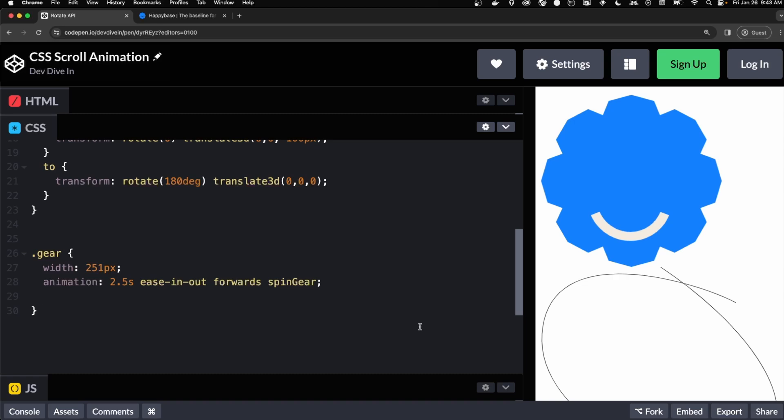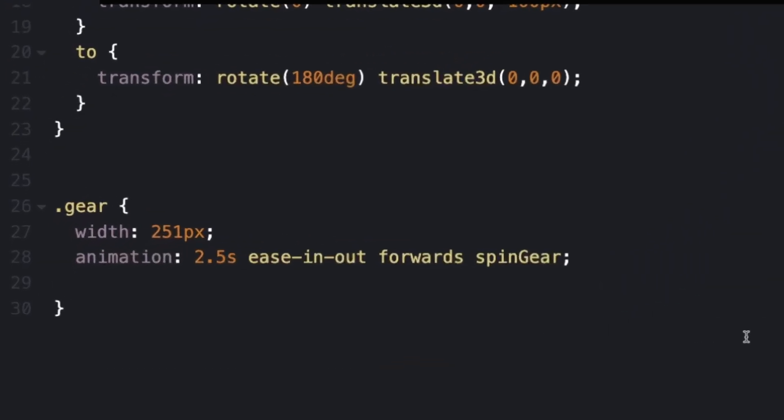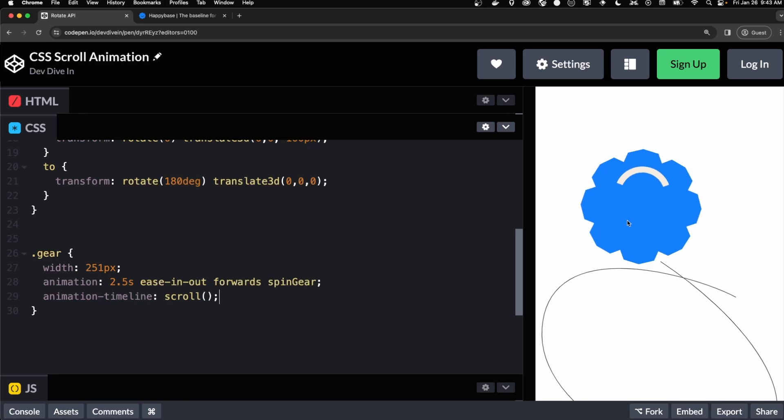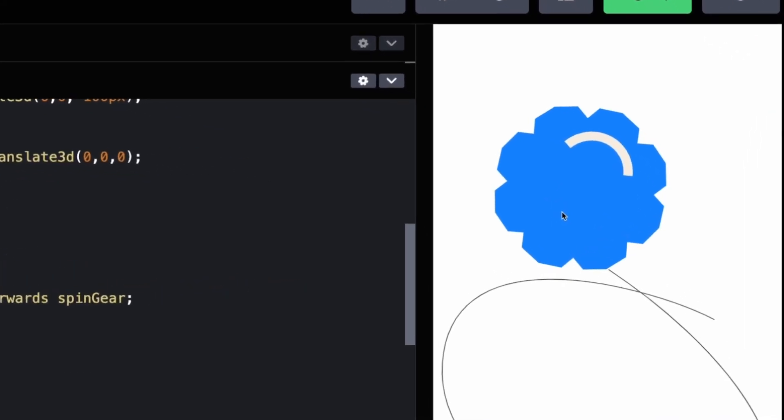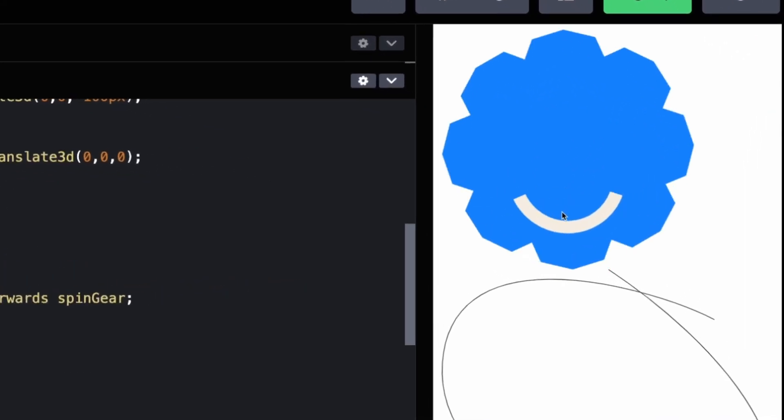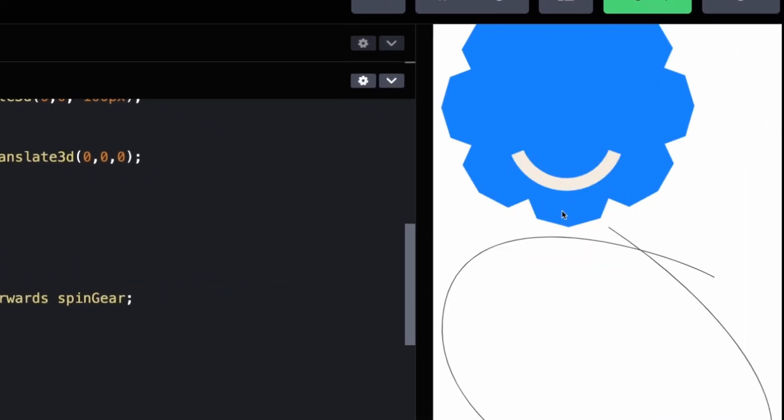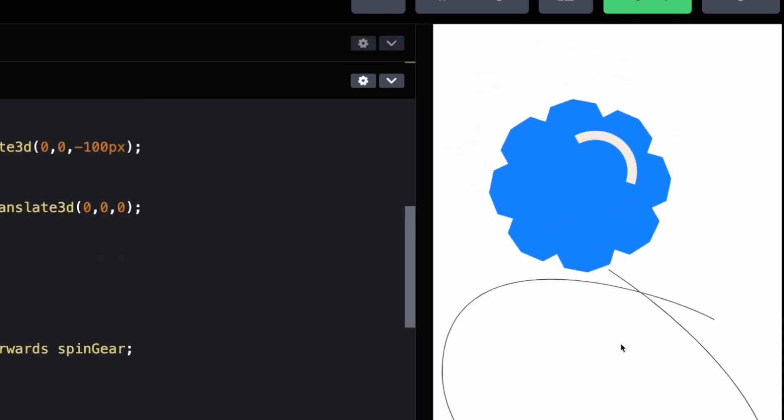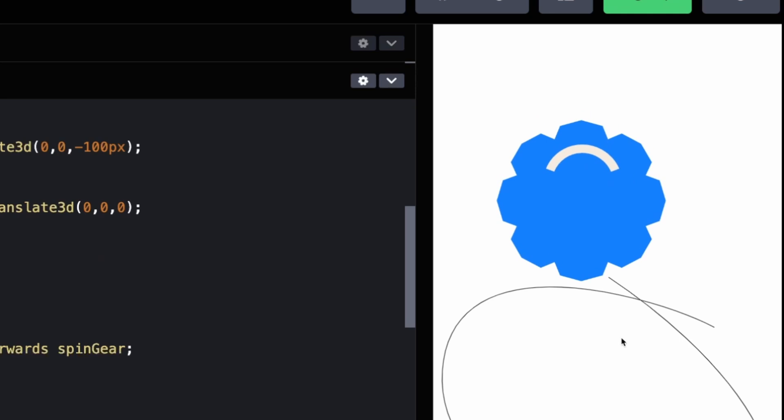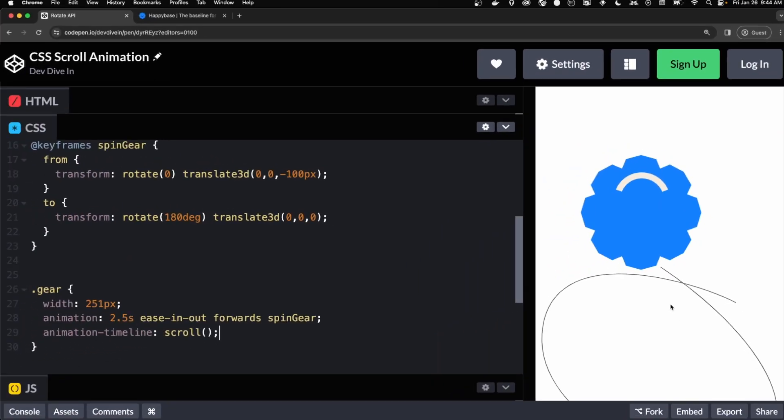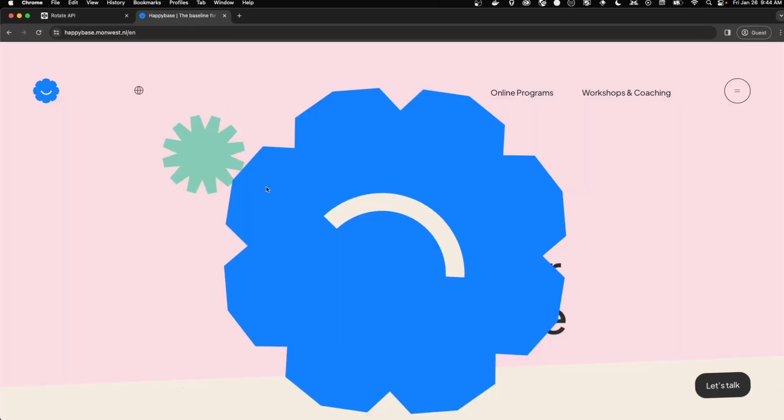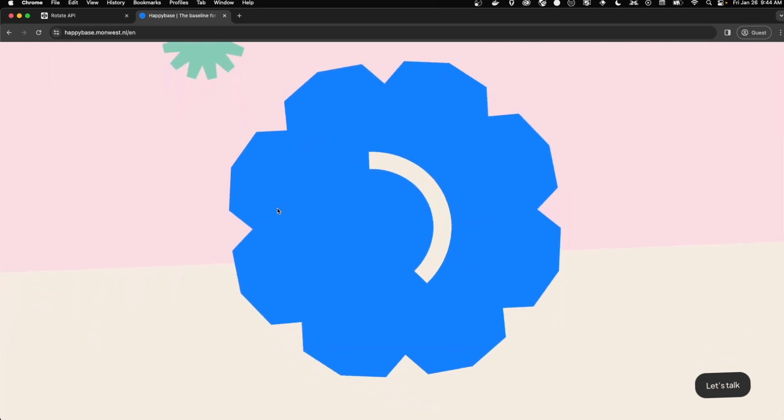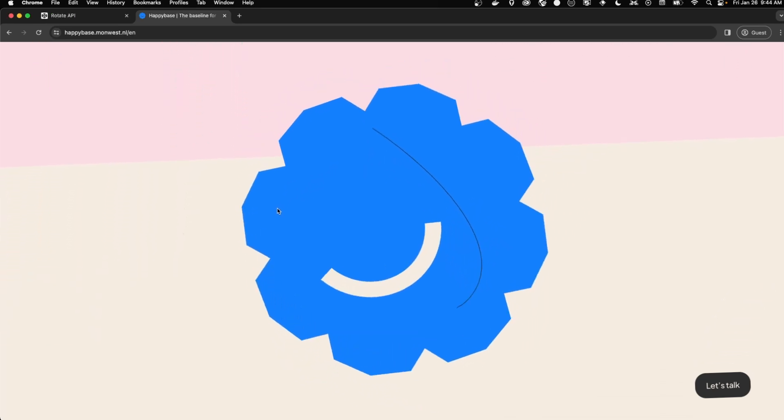Now the magic to make it animate when we're scrolling is using the animation timeline property. And then we're adding scroll to it. And what this does is as you scroll down, it steps through the animation frame by frame. So when you're at the bottom of the scroll, you're at 100% of the animation. And when you're at the top of the scroll, you're at the very beginning of the animation. You're just stepping through the keyframes.